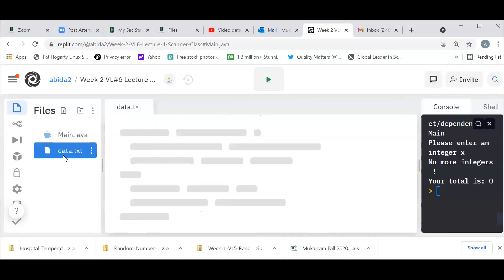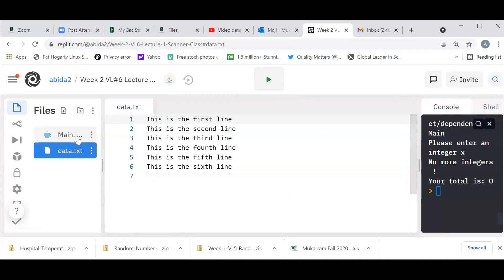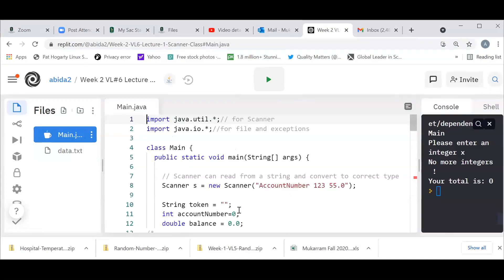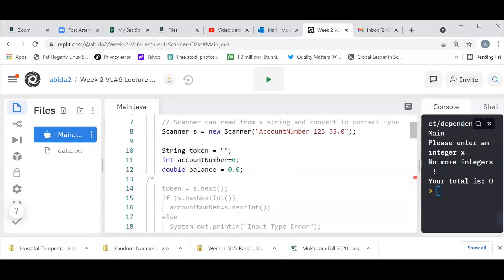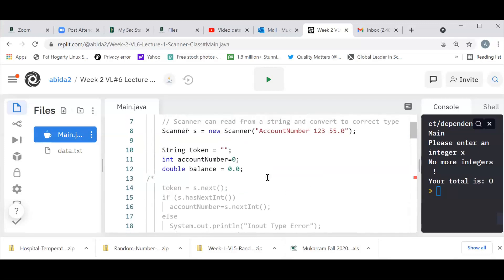I have a file called data.txt and it has six lines. Know that when a user supplies a file, a lot of times we do not know how many lines are there in the file or how much data there is. Sometimes the files can be extremely long — one gigabyte can be the size of the file. So how do we deal with situations where the input number is unknown?